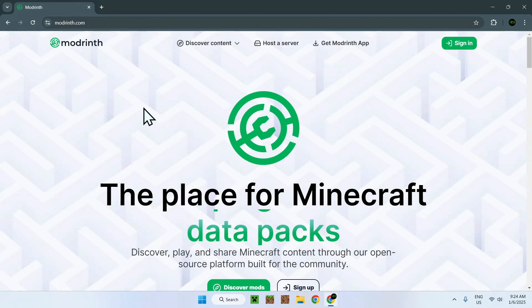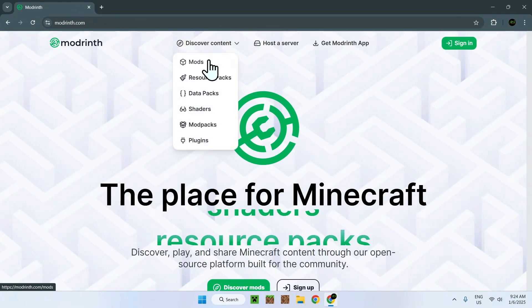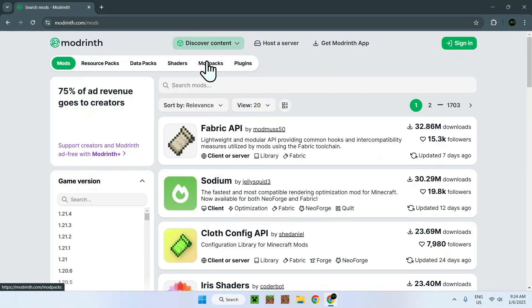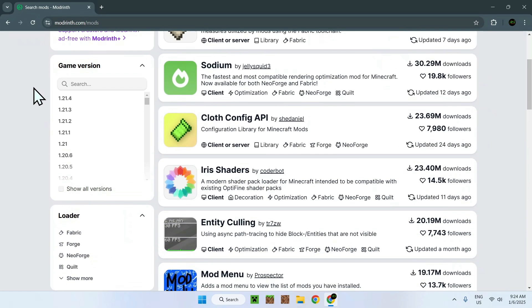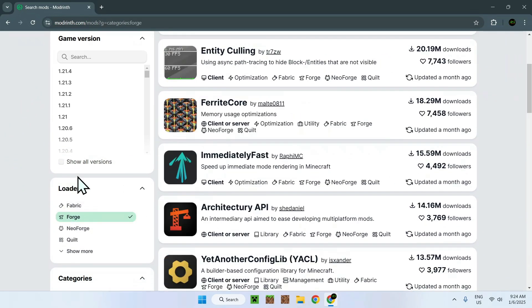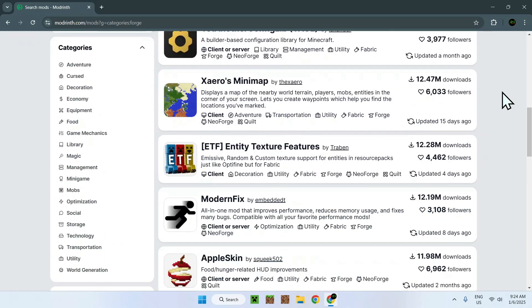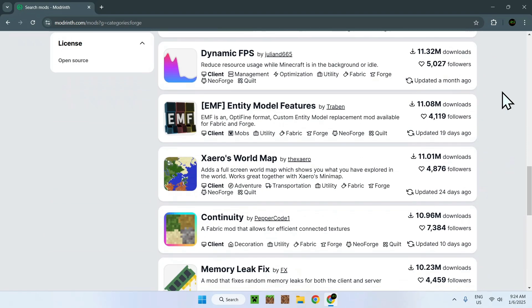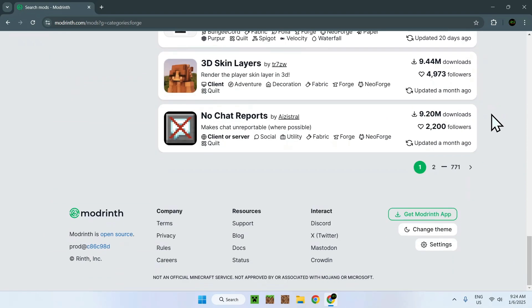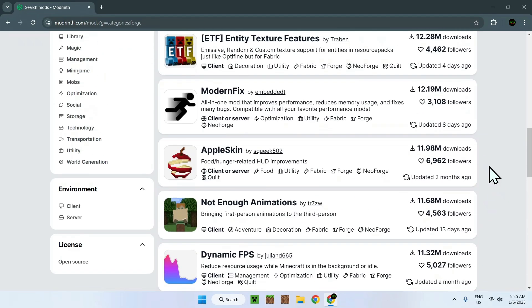Simply go to the top of the website to discover content and go down to Mods. Once you've done this, simply scroll down a tiny bit, select Forge, and here you'll see all the Forge compatible mods with Modrinth. Here we can see a list of mods that you can download, and there is quite a few of them. Here we can see 771 pages of these.